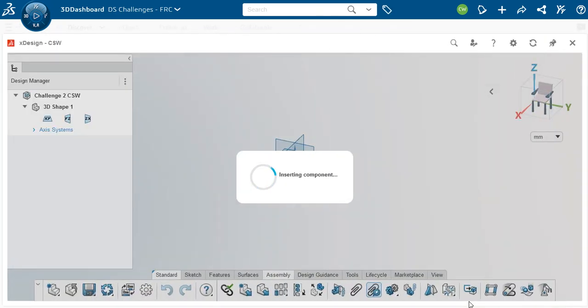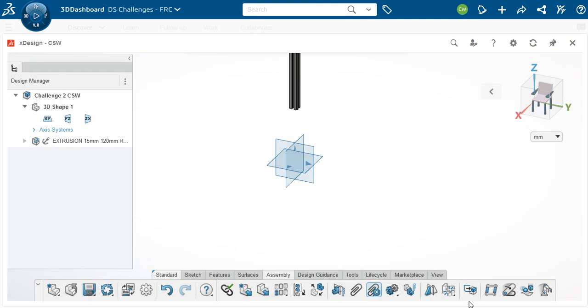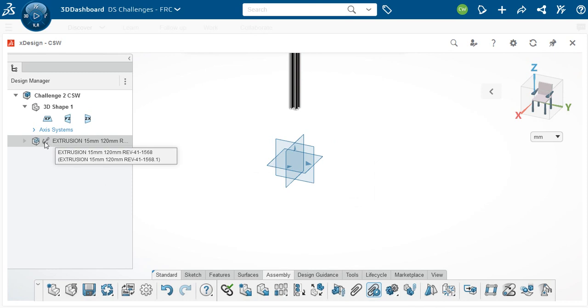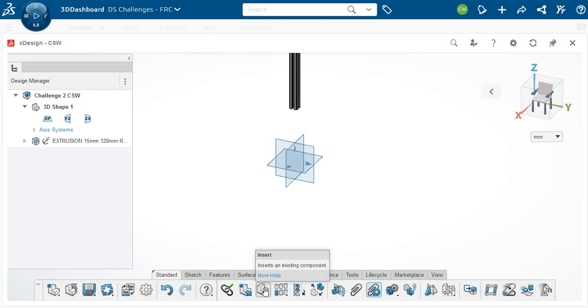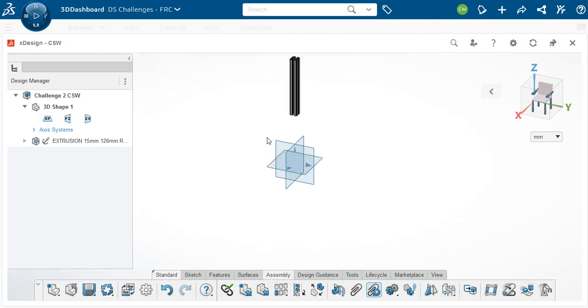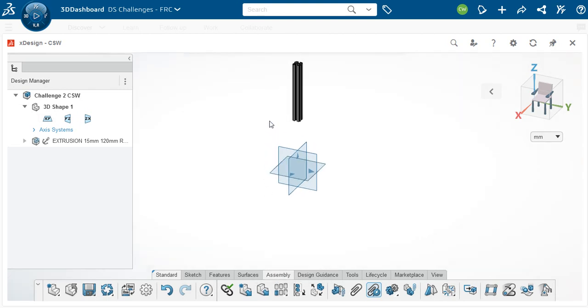Now remember that is inserted and it's anchored. So see the anchor here for the extrusion which means that extrusion will not move in this three space and that was determined by the person who made the model and that was probably somebody over at Rev Robotics.